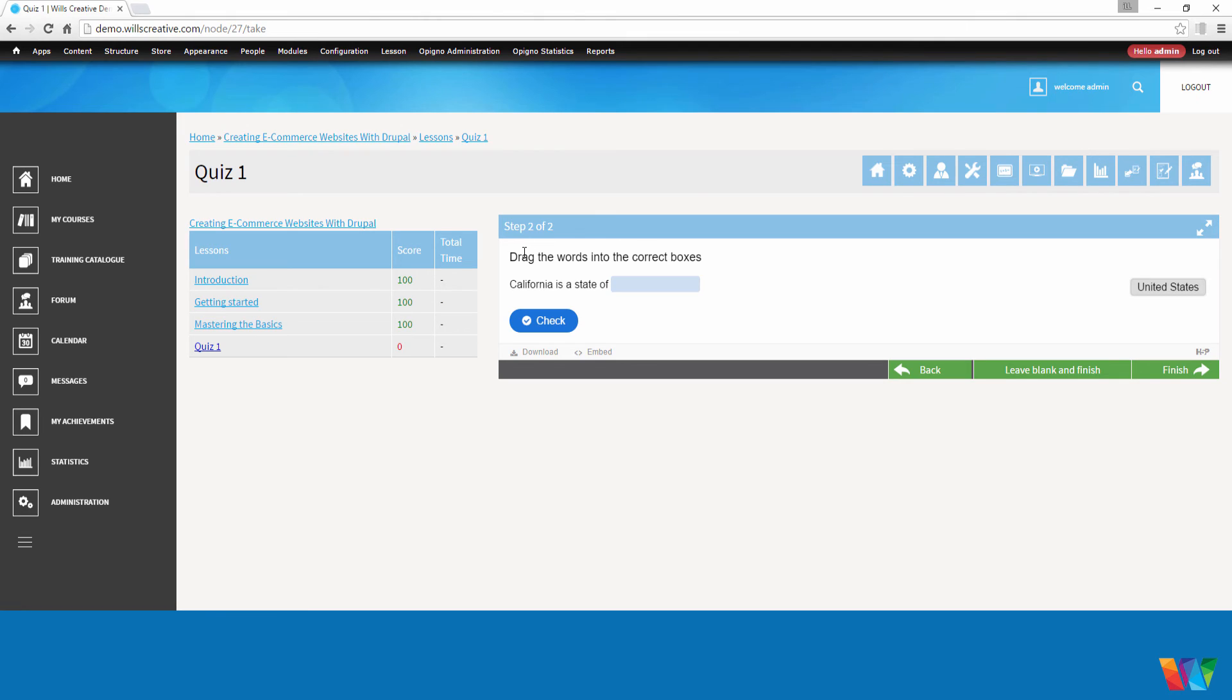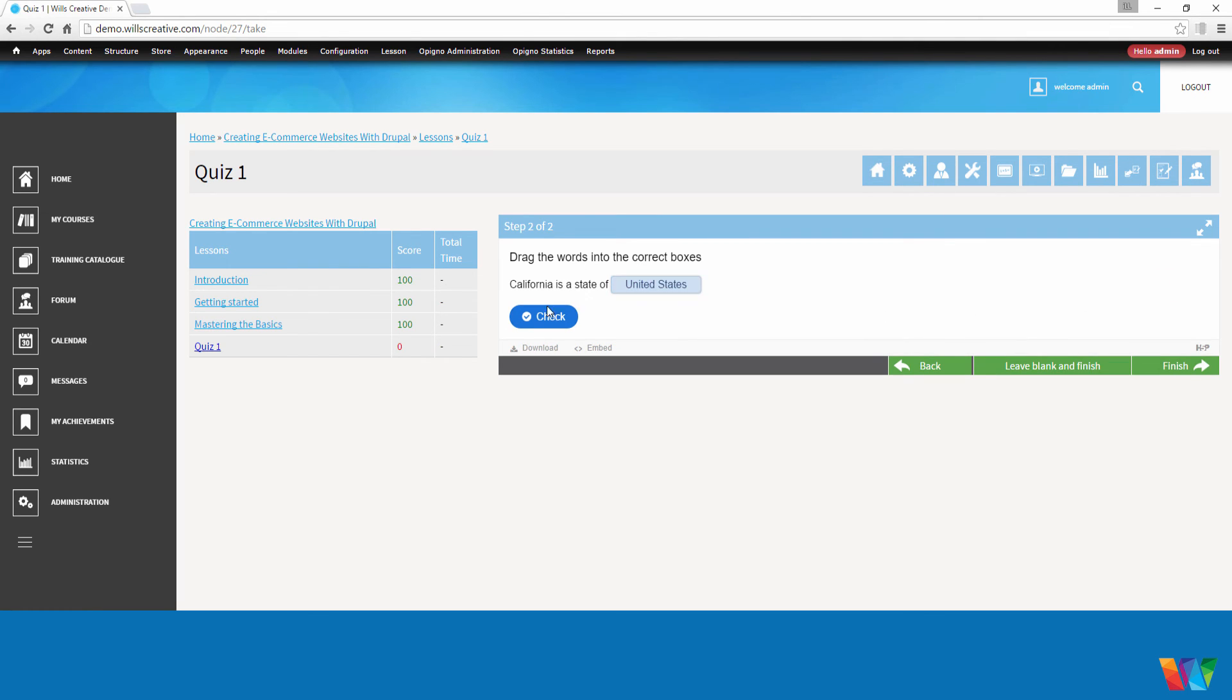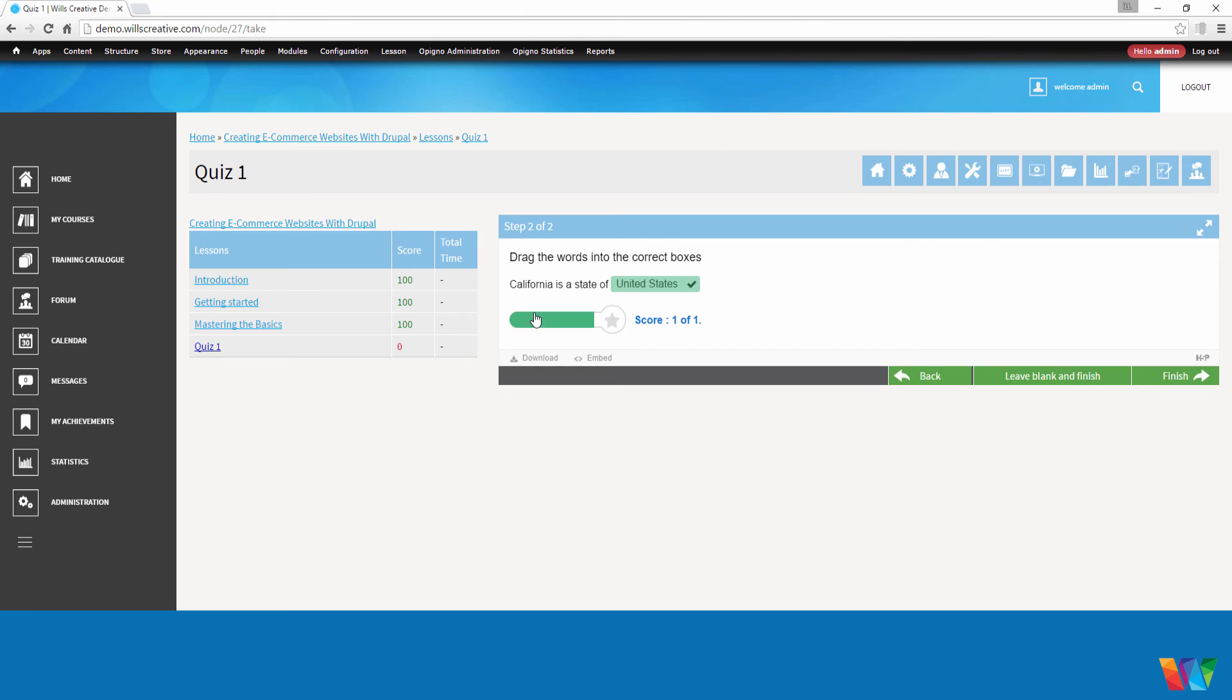And now we have our drag question that we've created. So drag the words into the correct boxes. California is a state of United States. We're going to check our answers. That was correct. So we're going to hit finish.